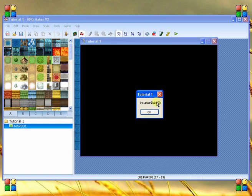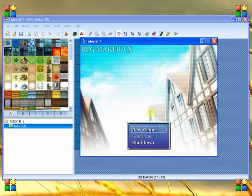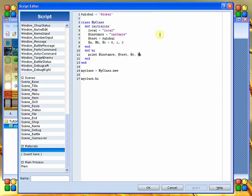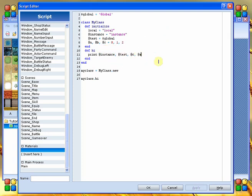And there we go. Instance global 2 0. Now, in RPG Maker XP, those would actually be on separate lines just because of the way the print command works. But in VX, it puts them all in one line. Just subtle differences between the way they work. That's a little bit about variables.